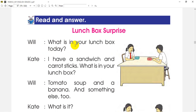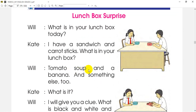What is in your lunch box today? What is in your lunchbox? We can use a question and say: tomato soup, or banana, or something else too.